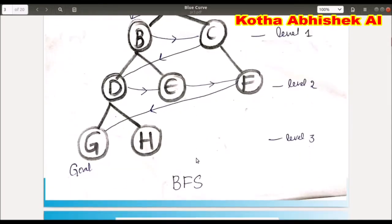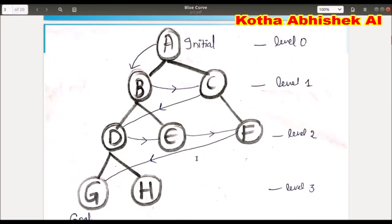Let's see this example. First, we start at the root node A. After A, we do B and C. Then we complete the B level, processing B and C before moving to the next level.